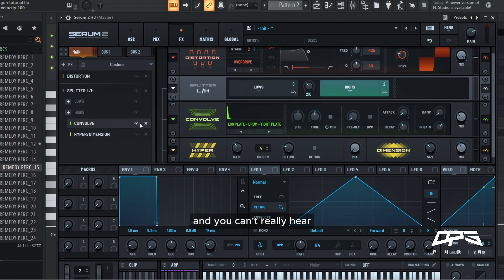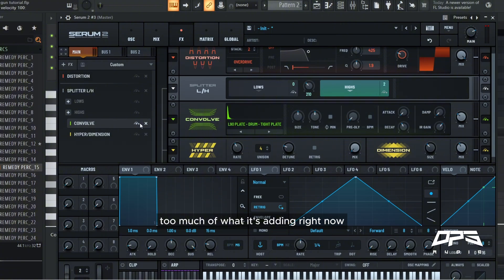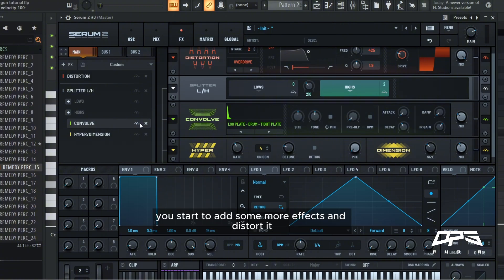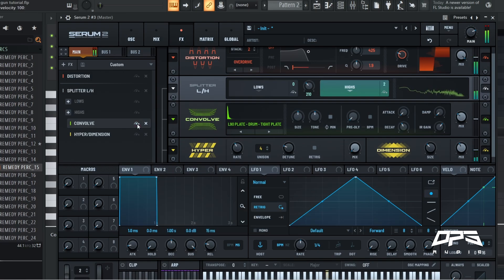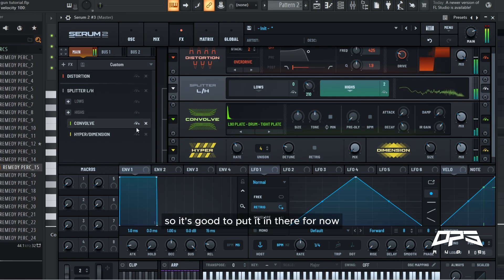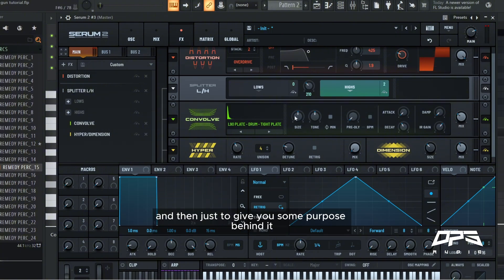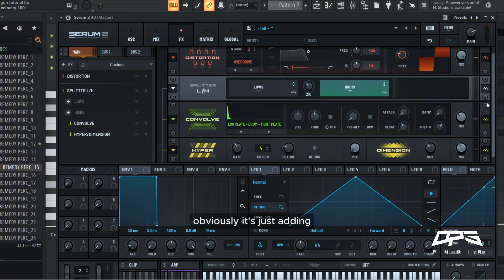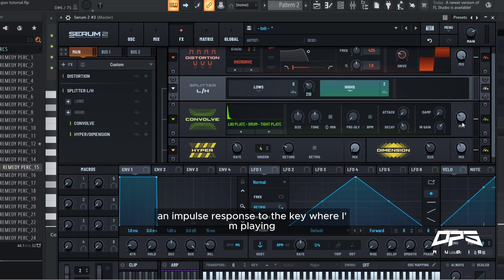Now you can't really hear too much of what it's adding right now, but once you start to add some more effects and distort it, the absence of this convolver is quite noticeable. So it's good to put it in there for now. And then just to give you some purpose behind it, obviously it's just adding an impulse response to the key we're playing.